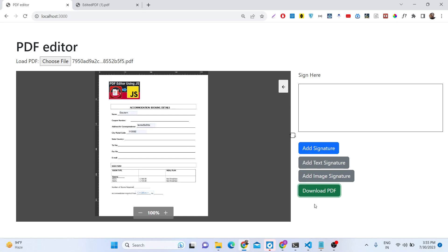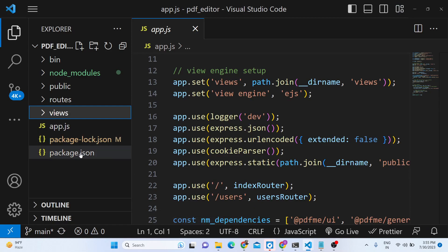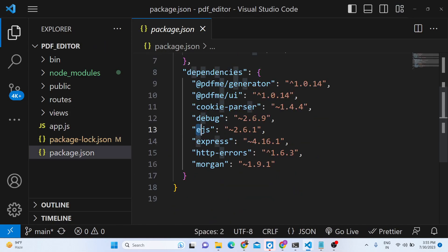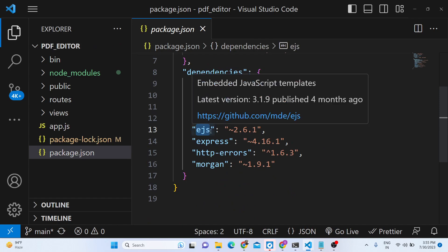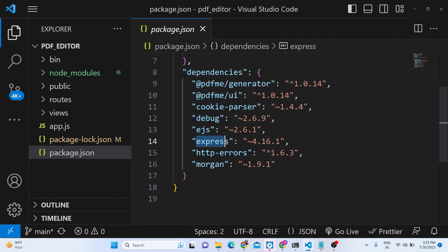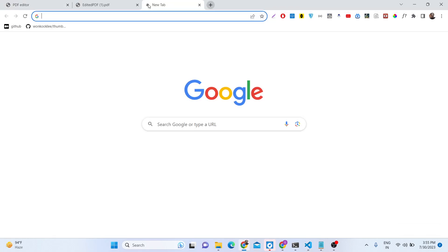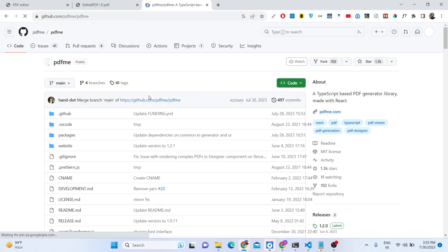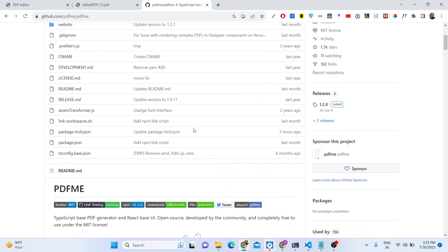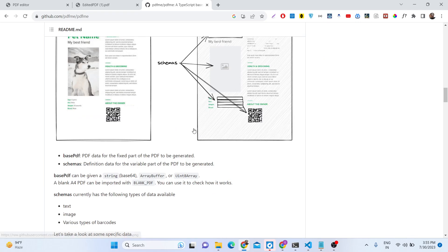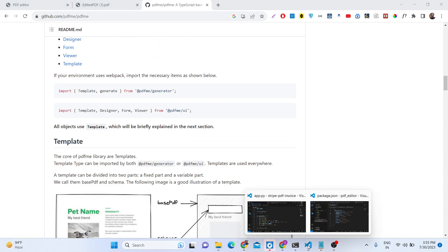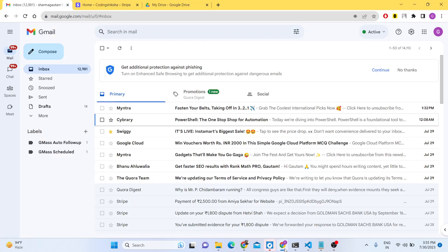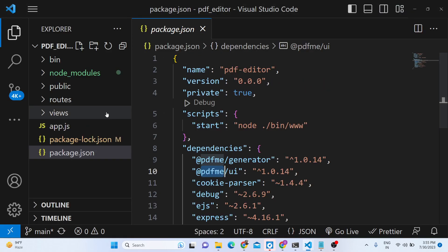Let me show you the dependencies used for this application. We have used EJS, which is a template engine — Embedded JavaScript. We have used the Express backend server for building this application. We are also using the pdf-me library, which is a very famous TypeScript-based PDF generator library available as an npm package, and we use it to build out this form designer which automatically edits your PDF document.